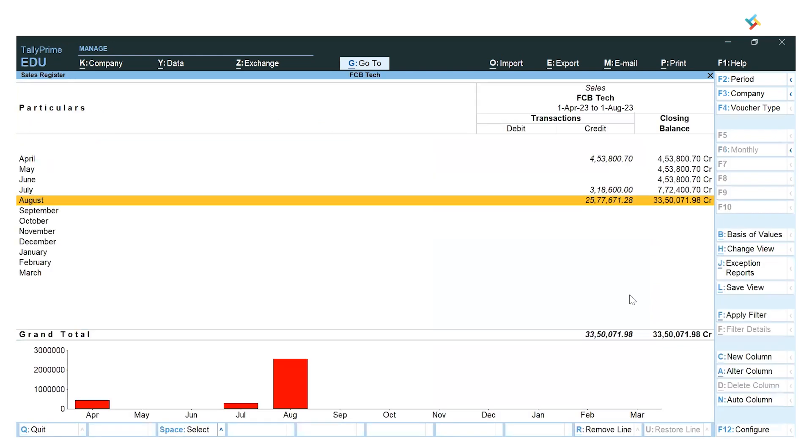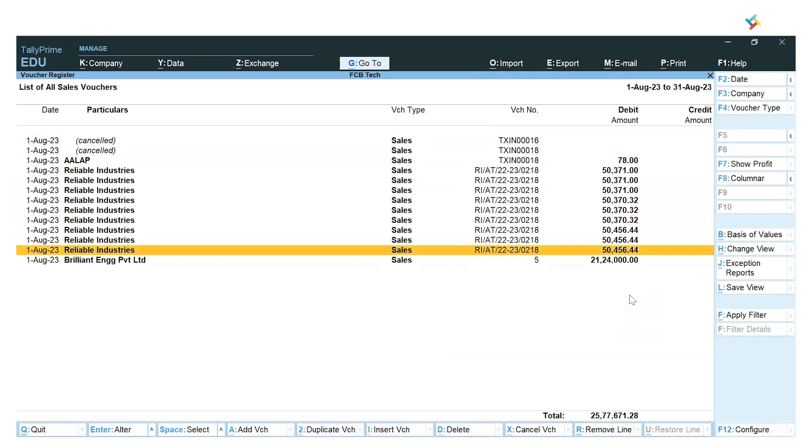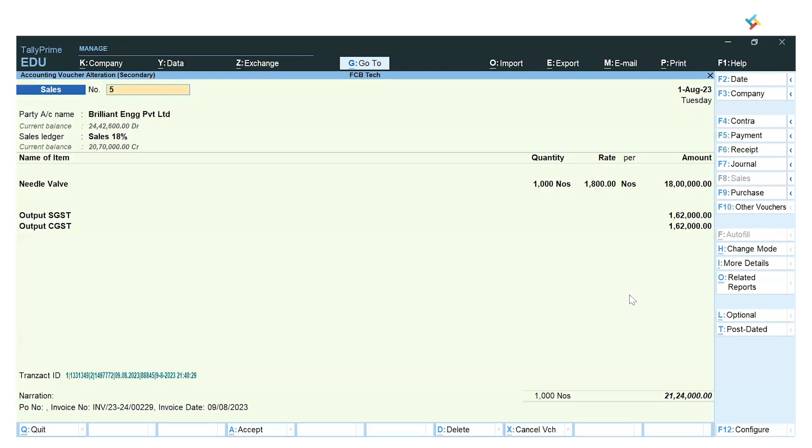In Accounts Book, I need to go to Sales Register. This is my Sales Register and here is the August entry. Once I go in my August entry, you'll see in the very last, Brilliant Engineering Private Limited. I'll open this invoice. Check the quantity and this is how your invoice will look like.